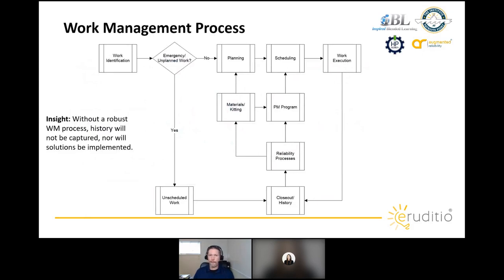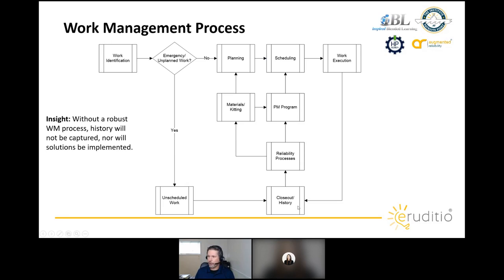The work management system needs to capture failure modes, downtime, cost, and all the different aspects so we can prioritize what to tackle. Whether work flows through the planned planning process — work identification, planning, scheduling, work execution, close-out and history — or through the emergency unscheduled process, it still needs to reach close-out and history. Without capturing failure modes and that information, we're not going to be able to do FRACAS. Without that data we're pretty much stuck making educated guesses at best.